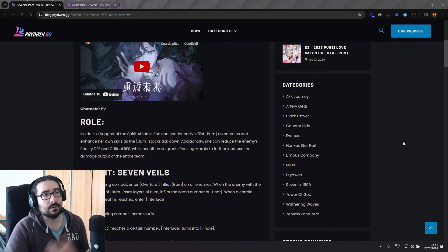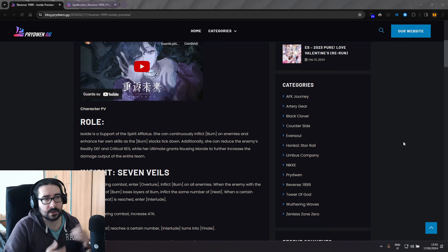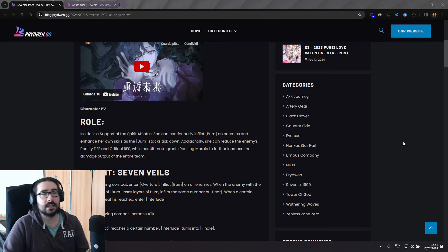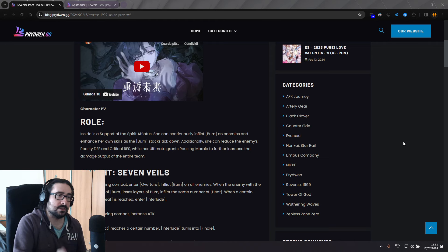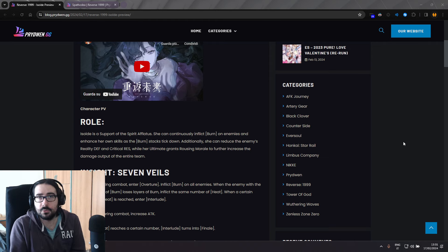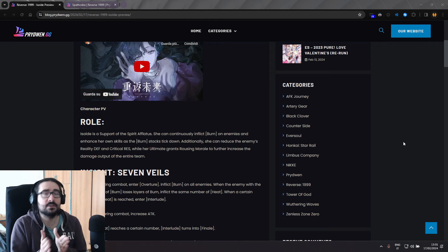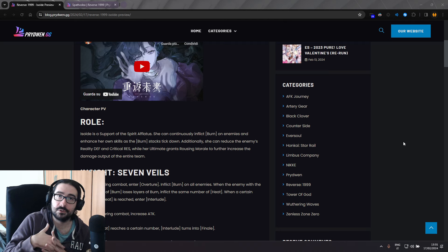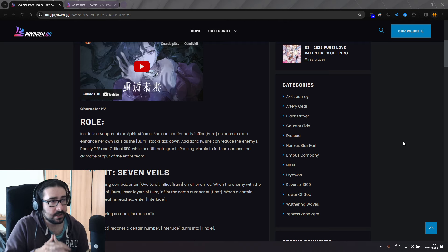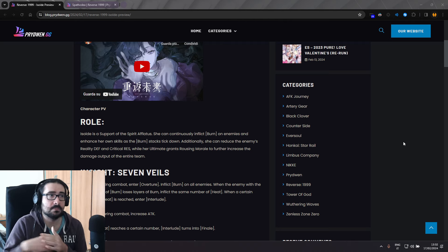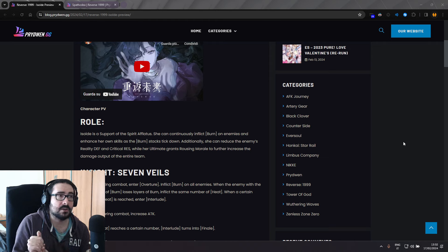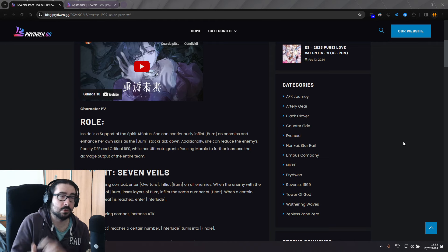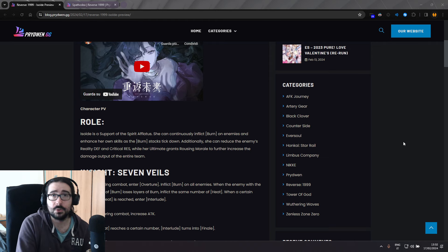Now, I know this sounds like a broken record because every new character, someone else becomes insane. When she came out, 37 was insane, which was true. And I think this is the time for Spatodia. So Spatodia mains, rejoice, because I think this might be the time where Spatodia skyrockets in terms of damage.